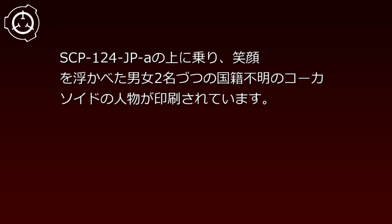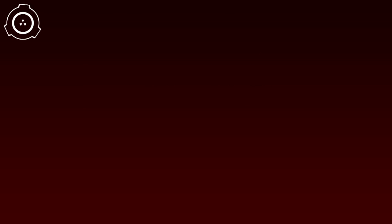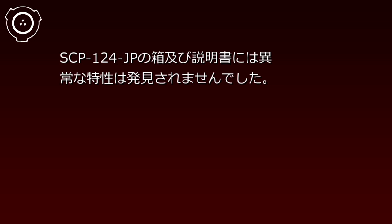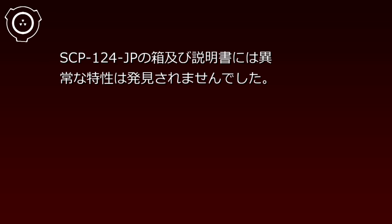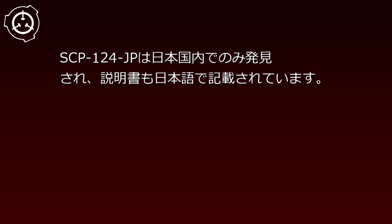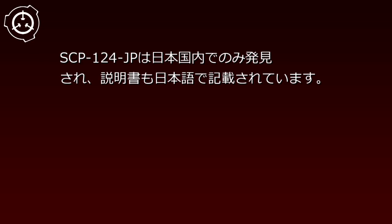SCP-124-JP's box and instruction manual exhibit no anomalous properties. SCP-124-JP has only been discovered within Japan, and the instruction manual is written in Japanese.